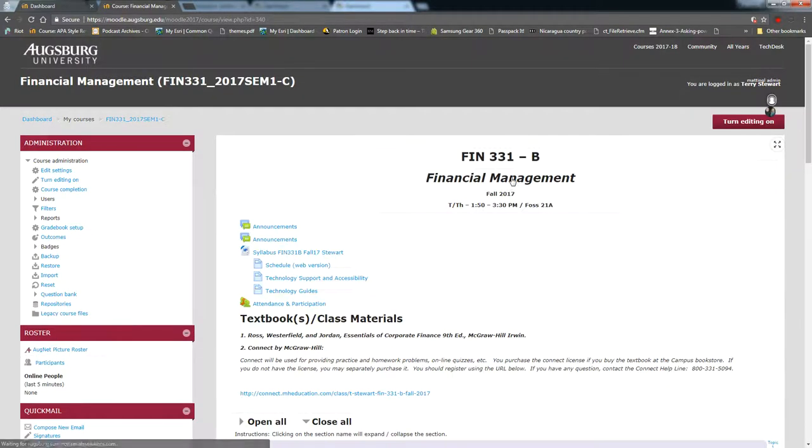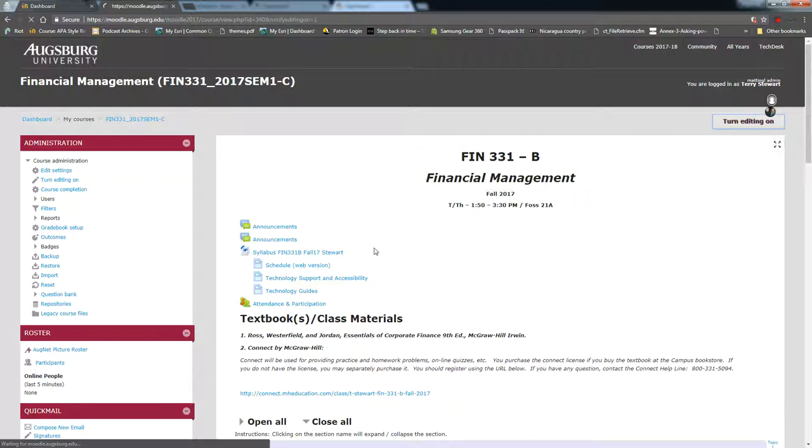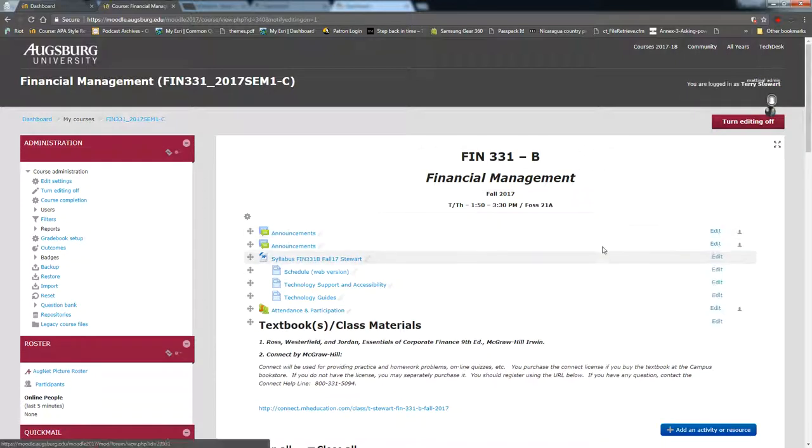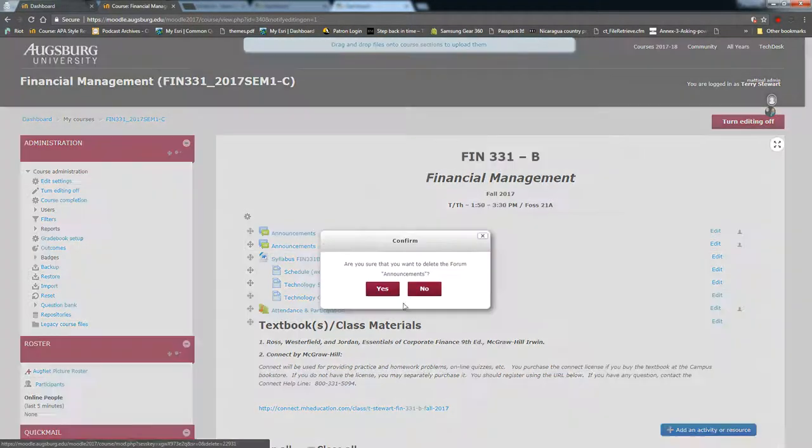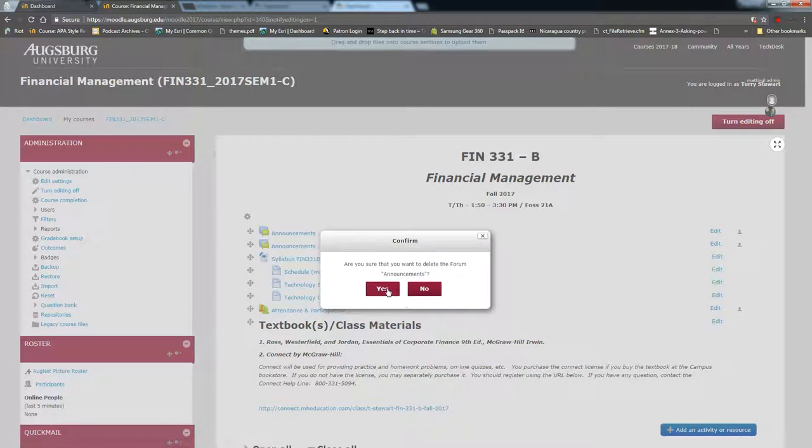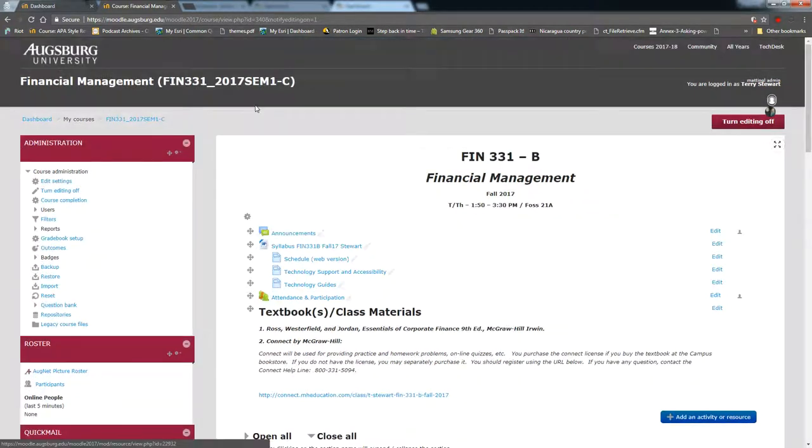When I press continue it will show me the course. First thing I'm going to do is get rid of the additional announcements forum. It doesn't matter which one you remove. They should both be blank at this point.